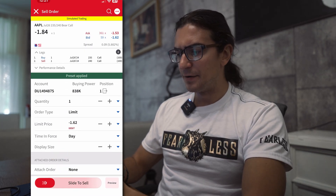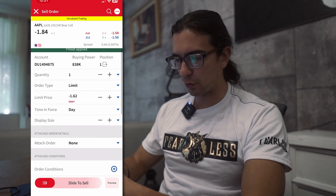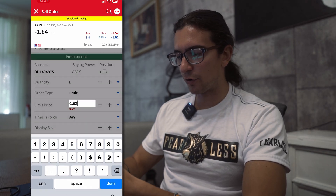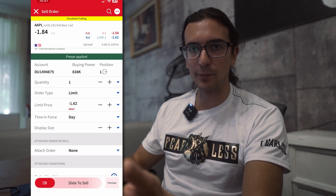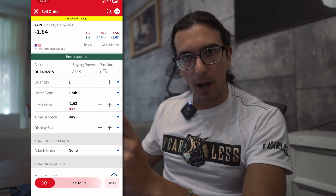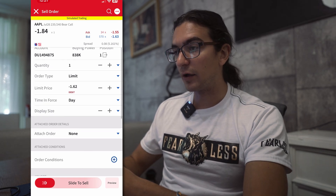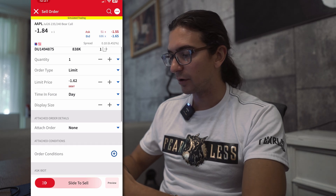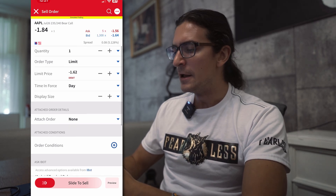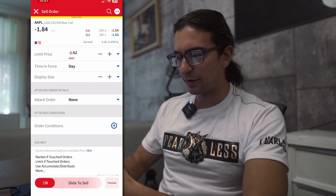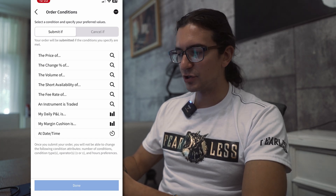I'm going to close this position by selecting Sell at the bottom. The way you access the conditional order functionality is towards the bottom of the order ticket. Once you put in the parameters — let's say you want to sell as a limit order for a debit of 162 — you scroll down to where it says Order Conditions and click the plus icon. This opens the new menu for conditional orders.